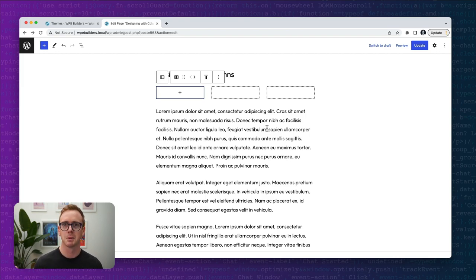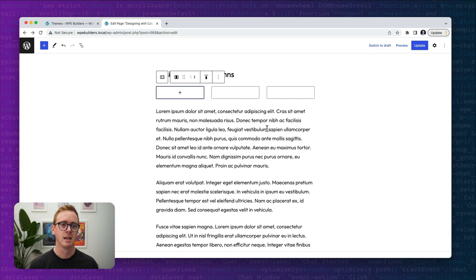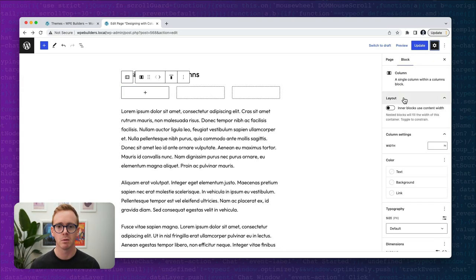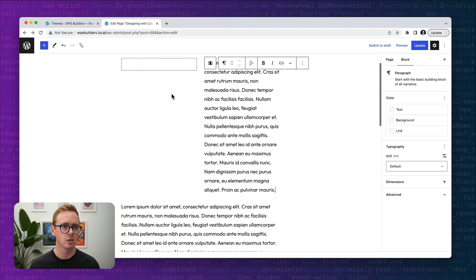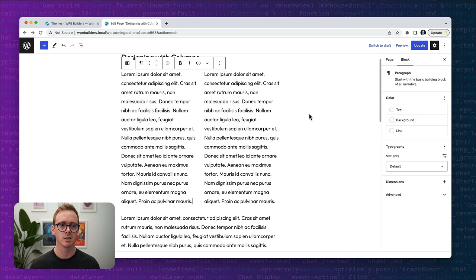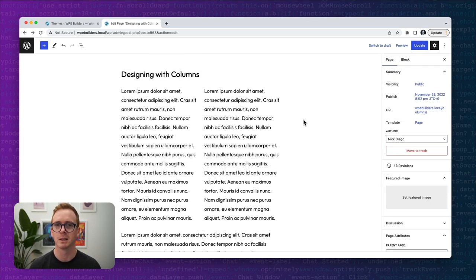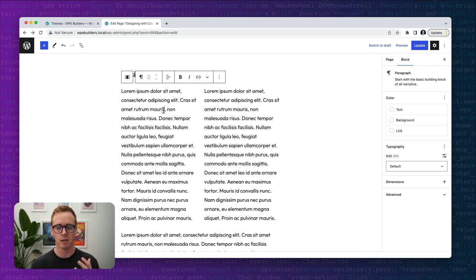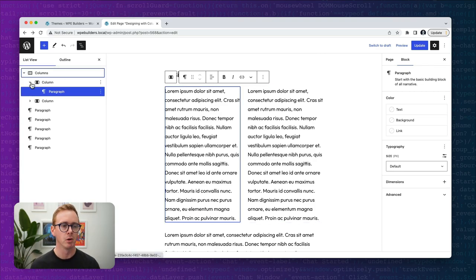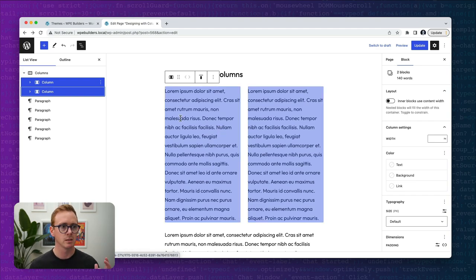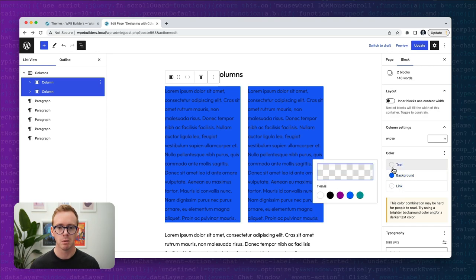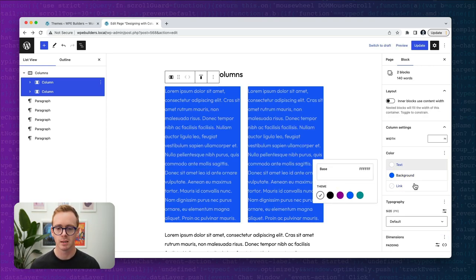Every website you go to probably has some layout made up of columns or horizontal content areas. Columns can be super simple — you can select two columns and paste some text for a very basic implementation. A columns block is made up of multiple individual column blocks, and we can do fun things especially with multi-select. For example, we can select both columns, apply a blue background, and set the text to white.